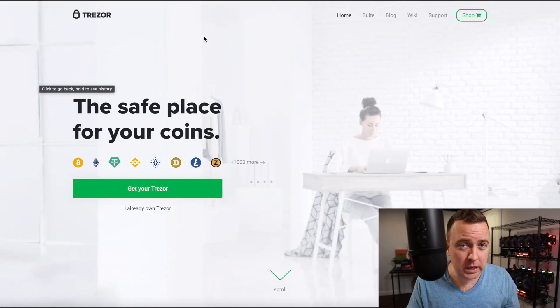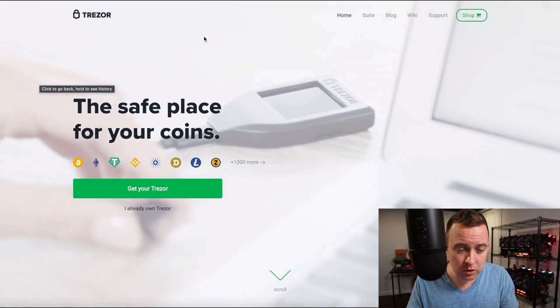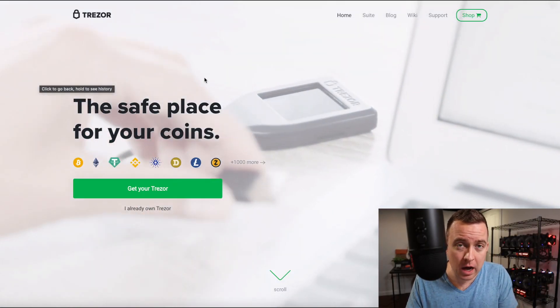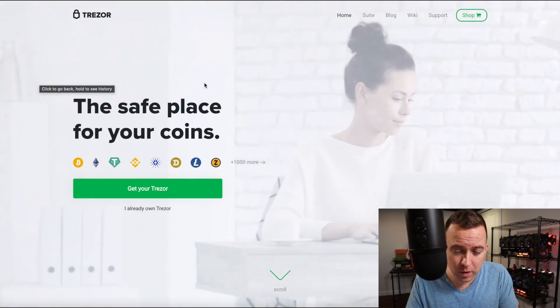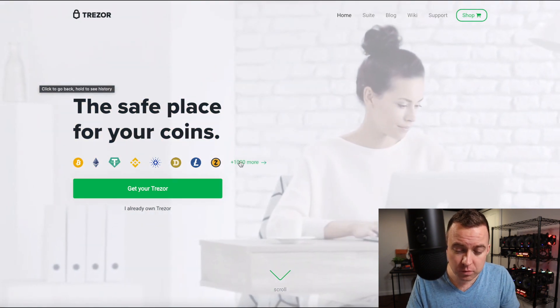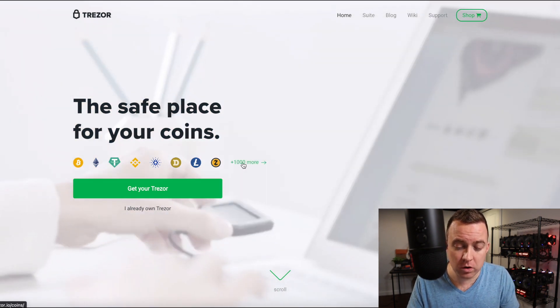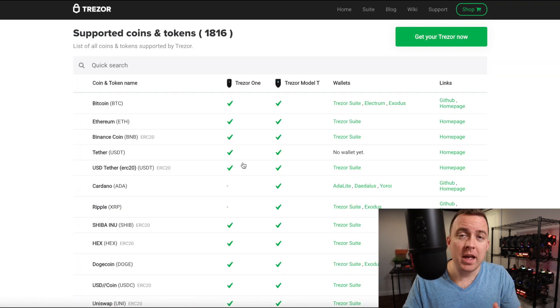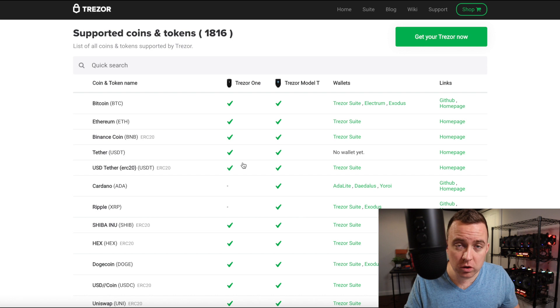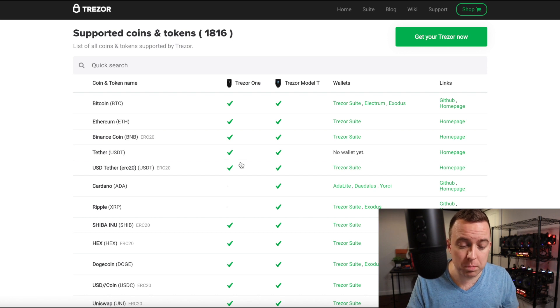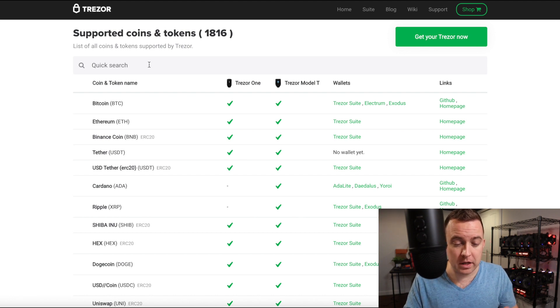So a quick tip here. I get a lot of people asking me if a particular crypto asset is supported on the Trezor products. A great way to get a quick answer is just go to trezor.io, go to their website, where it says plus a thousand or more, just click on that. And then you can search from here for your particular asset.